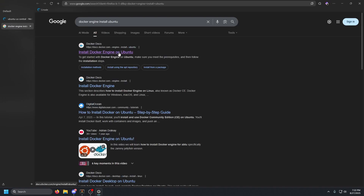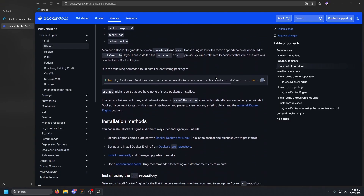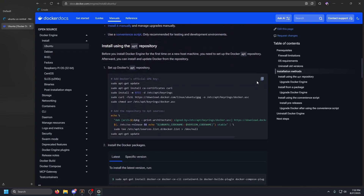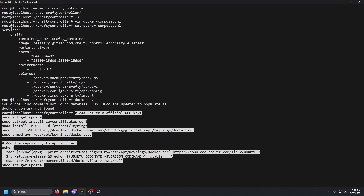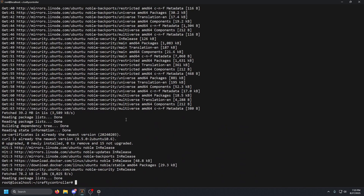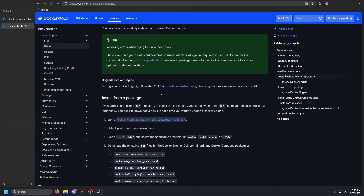Press Enter, click on that first link, scroll down a little bit, and copy the command to set up Docker's apt repository. Copy that command, go back to our terminal, paste it in, and press Enter. Let that finish.